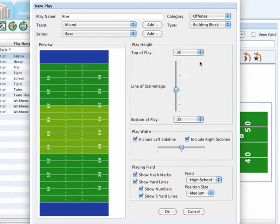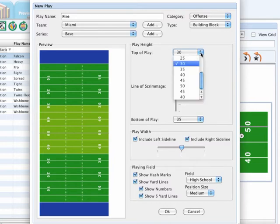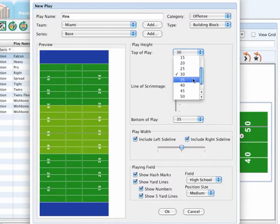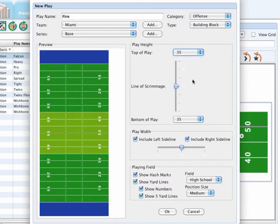Additionally, you can also change the window of preview by selecting different lines of scrimmage in these drop-downs as well.